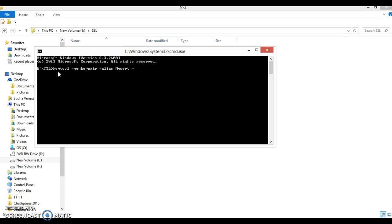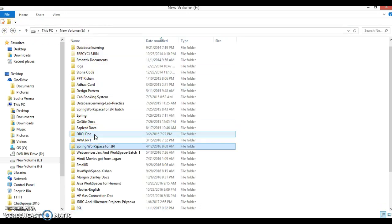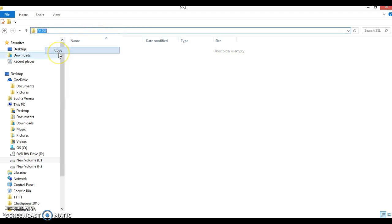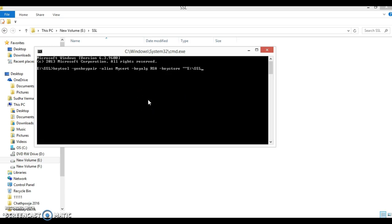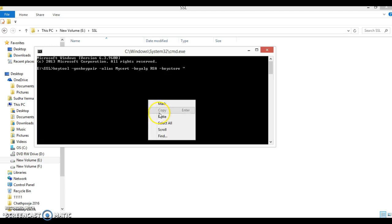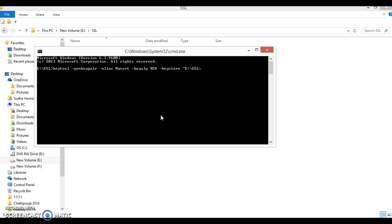For the alias name I am going to specify 'mycert'. Then you will have to specify a key algorithm: -keyalg RSA. There are many key generation algorithms, but I am using RSA. Then you will have to specify the keystore location using -keystore, and I am going to generate my SSL key in the E drive SSL directory, with the certificate file name 'mycert.cert'. The extension can be anything.